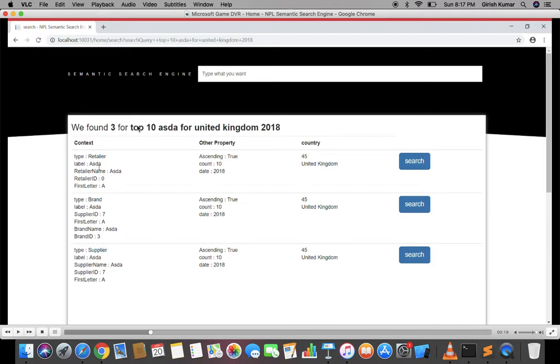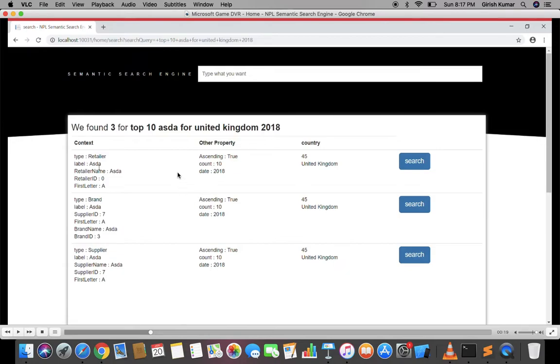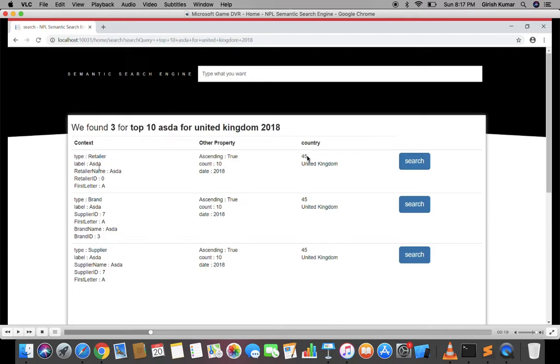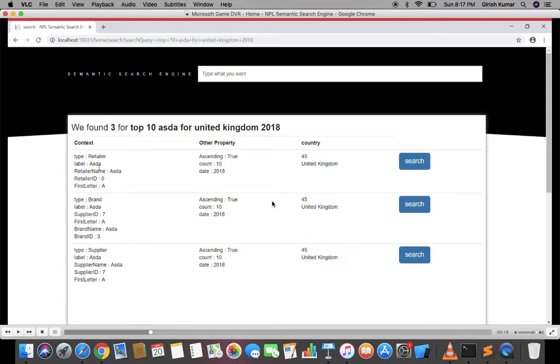Next, I want to get the top 10, so it understands that 10 is a count and 'top' means ascending order. It understands 2018 is a date, and United Kingdom is a country with a country ID of 45. Here we are making a Google kind of search, but a search only for your data - a search engine built for your data to fetch it much more easily. Let's look at some other queries.